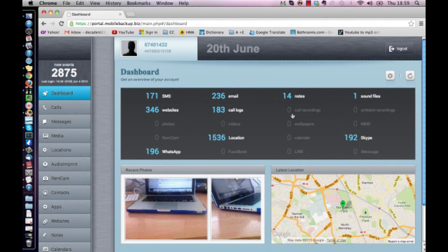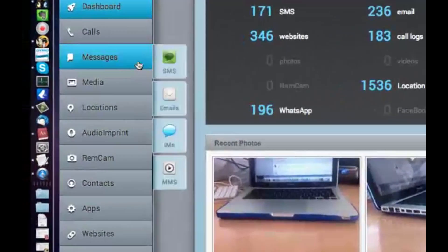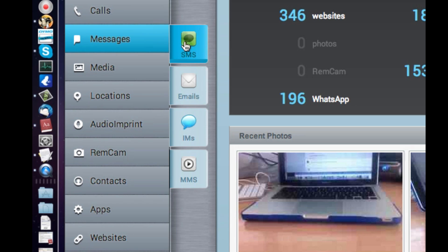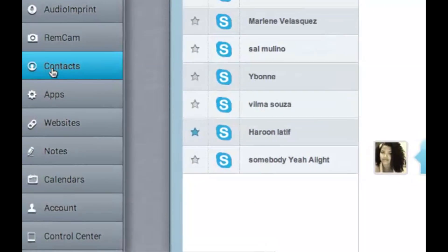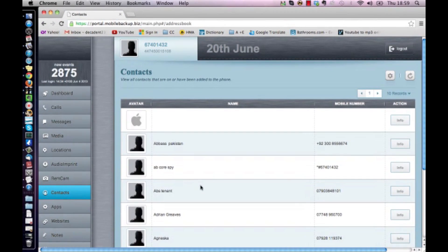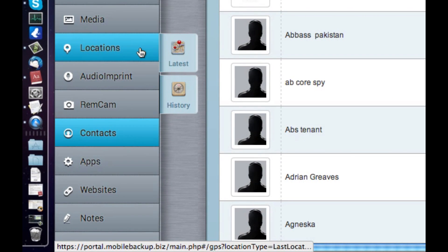I'm going to show you first of all how to track your Android handset via GPS. All you have to do is log on to your web account. As you can see from here, our software picks up SMS messages, email, calls, Skype messages, and the contacts list of the phone. But the main thing we are interested in is this tab right here, called Location.